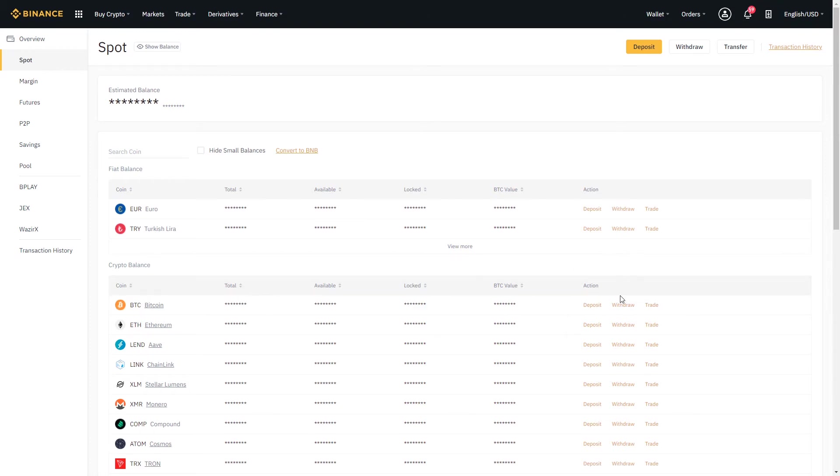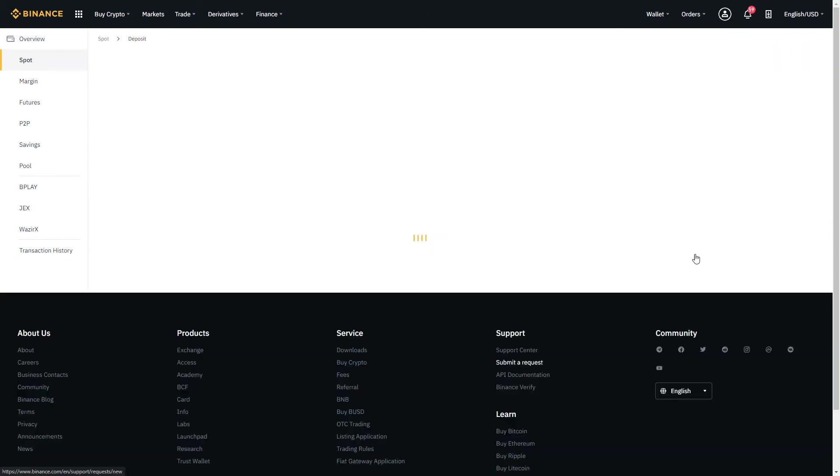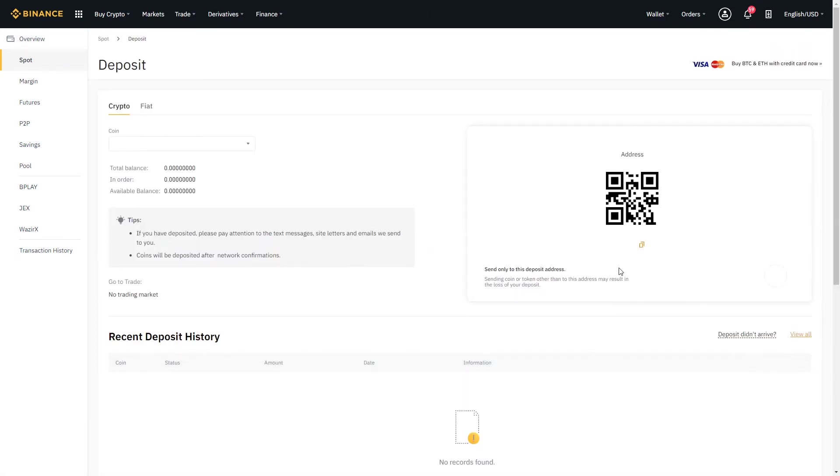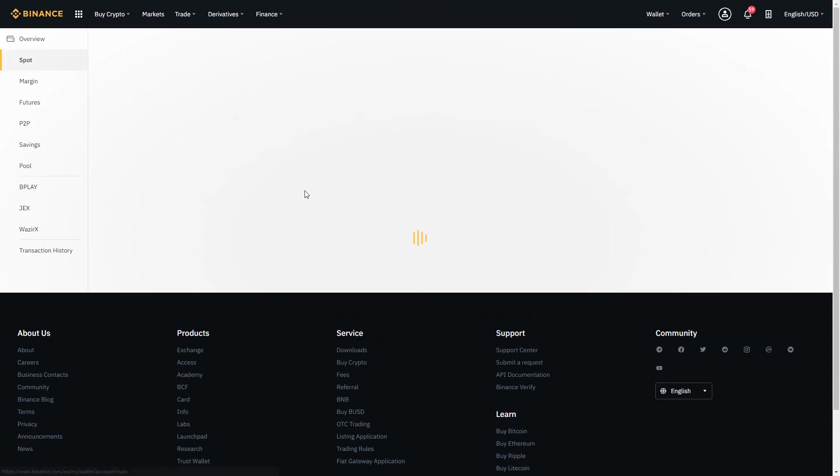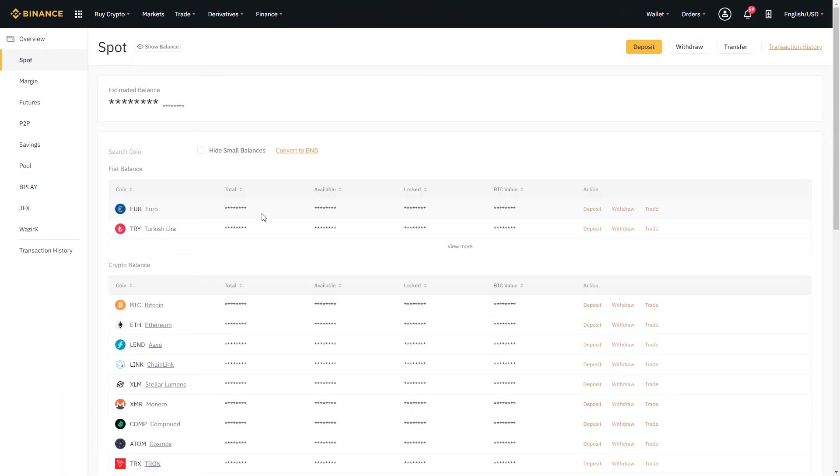For example, say we already have some Chainlink. We can go to Chainlink, select deposit, and we could scan this QR code that they've sent us or we could use this address right here to deposit the funds into our account. And then those funds will show up in our spot wallet right on this page.